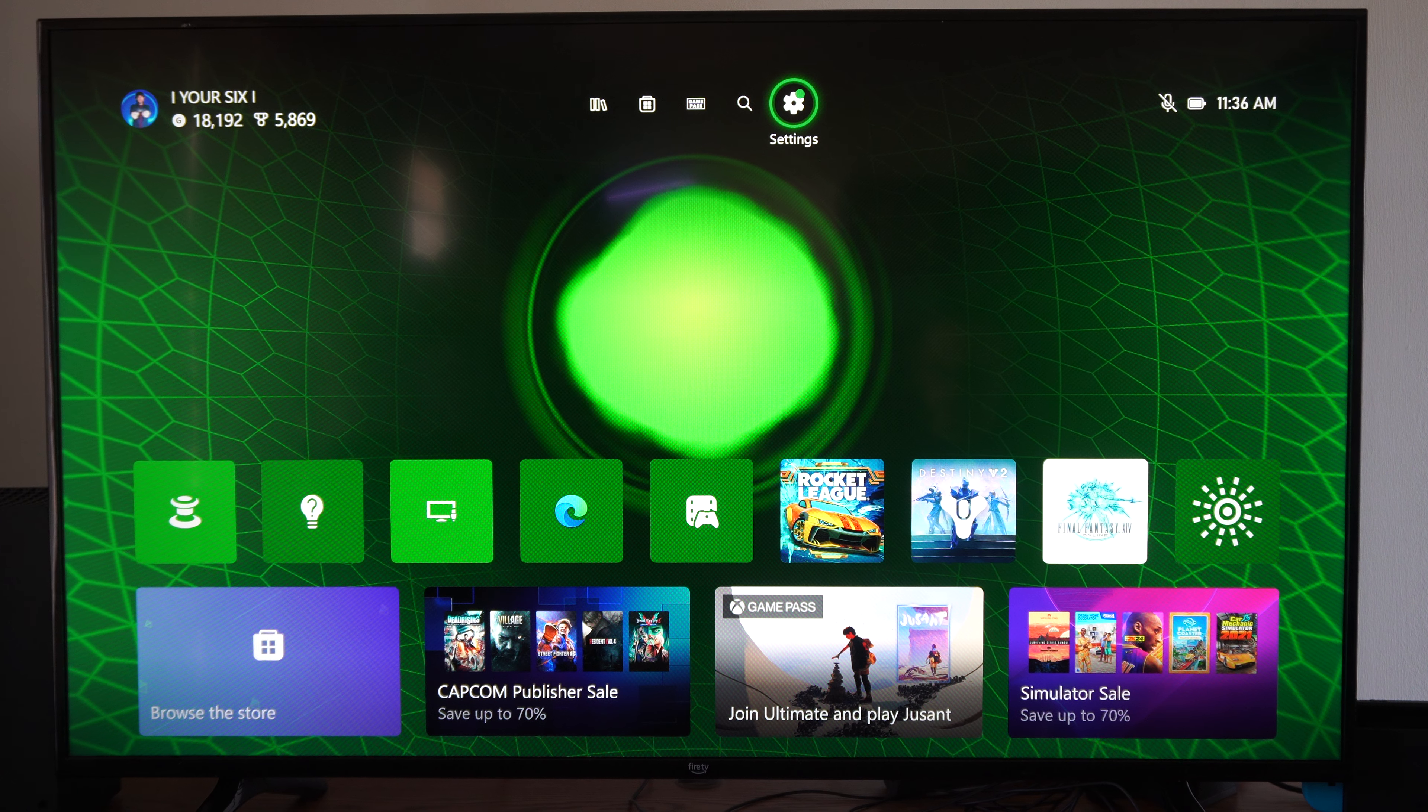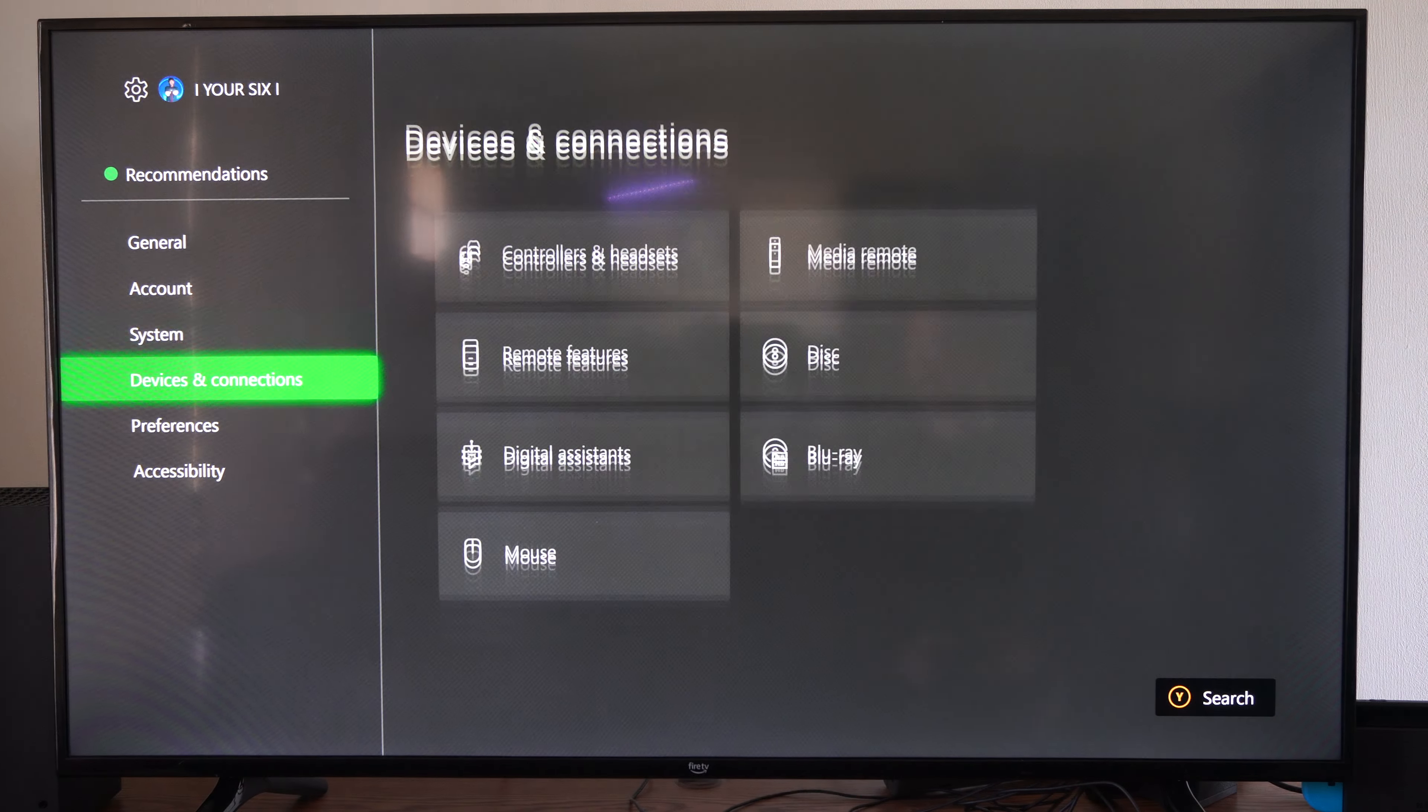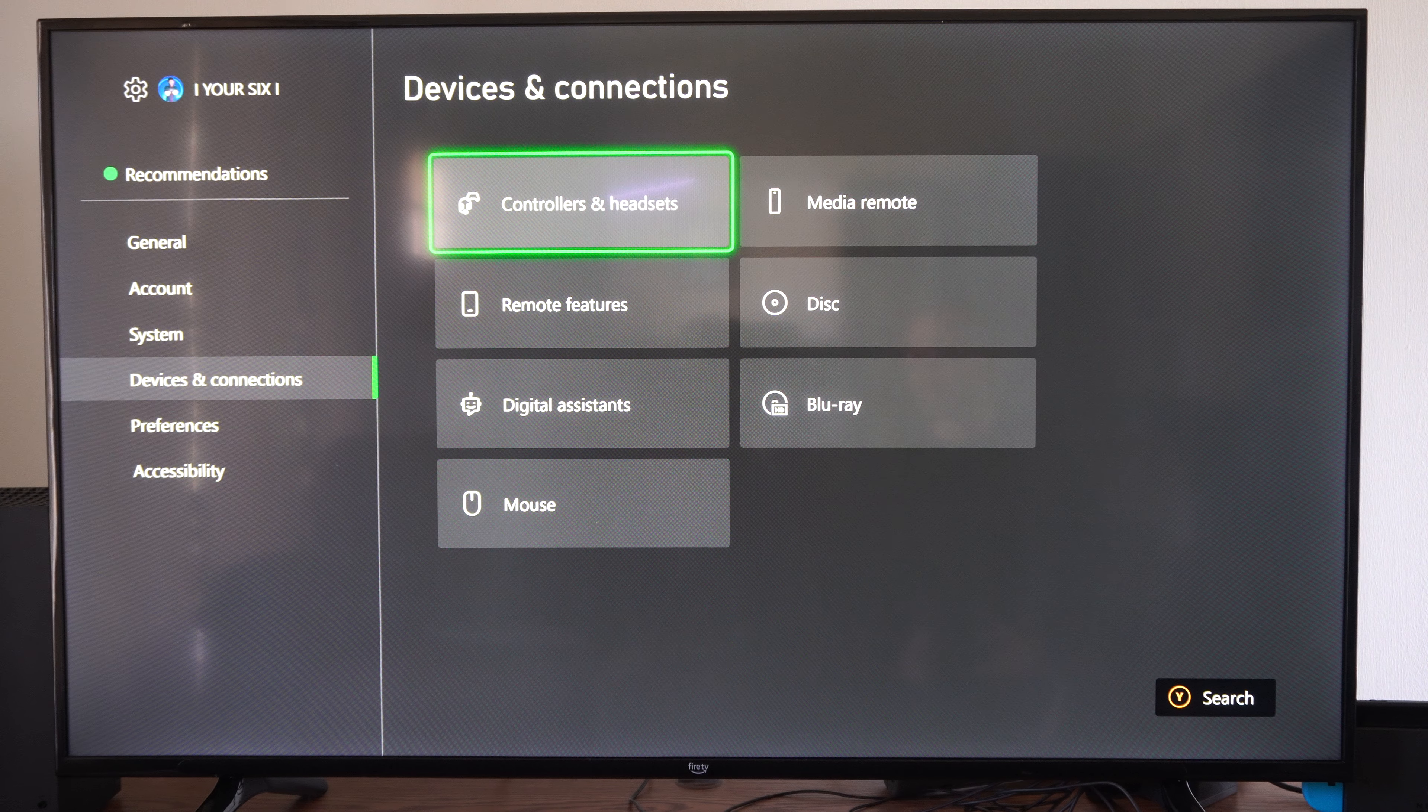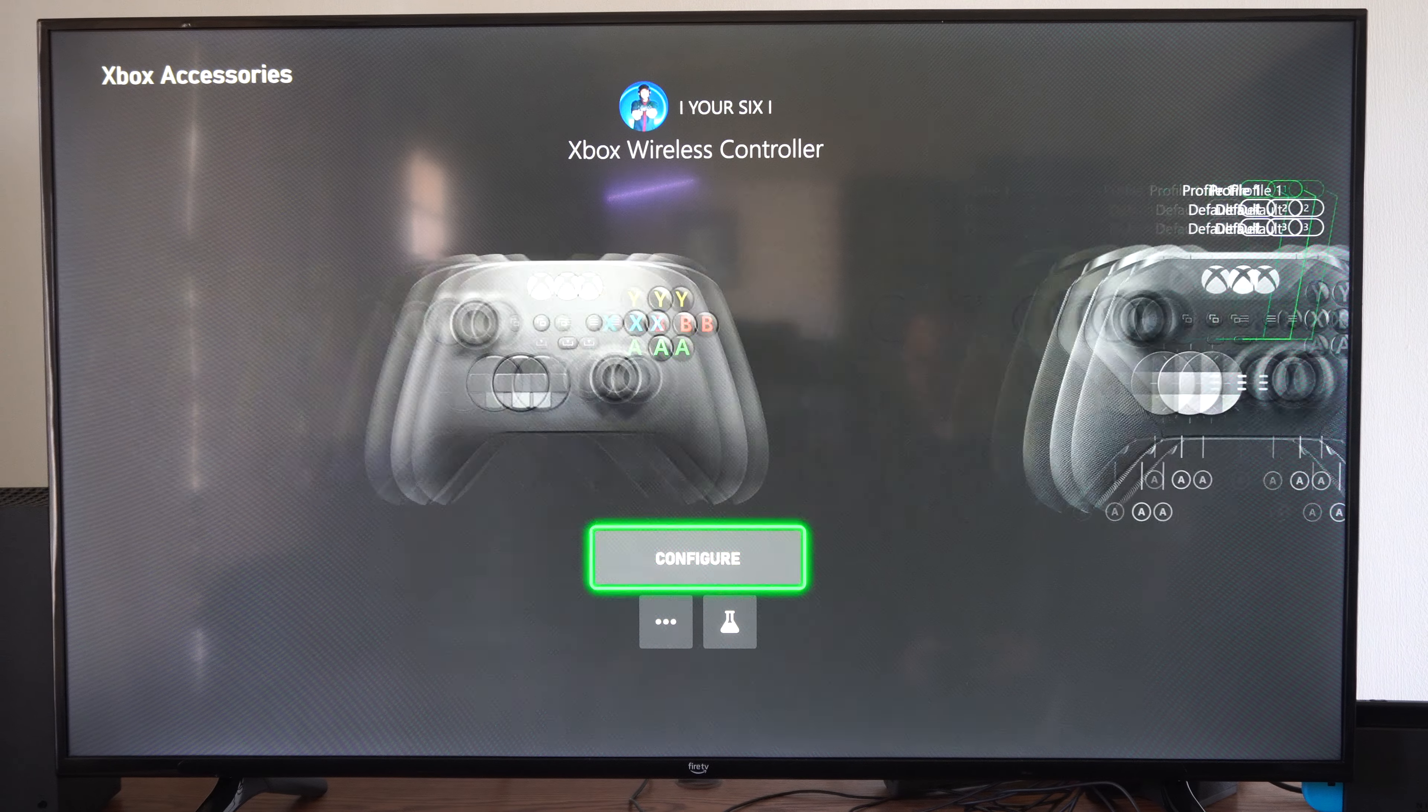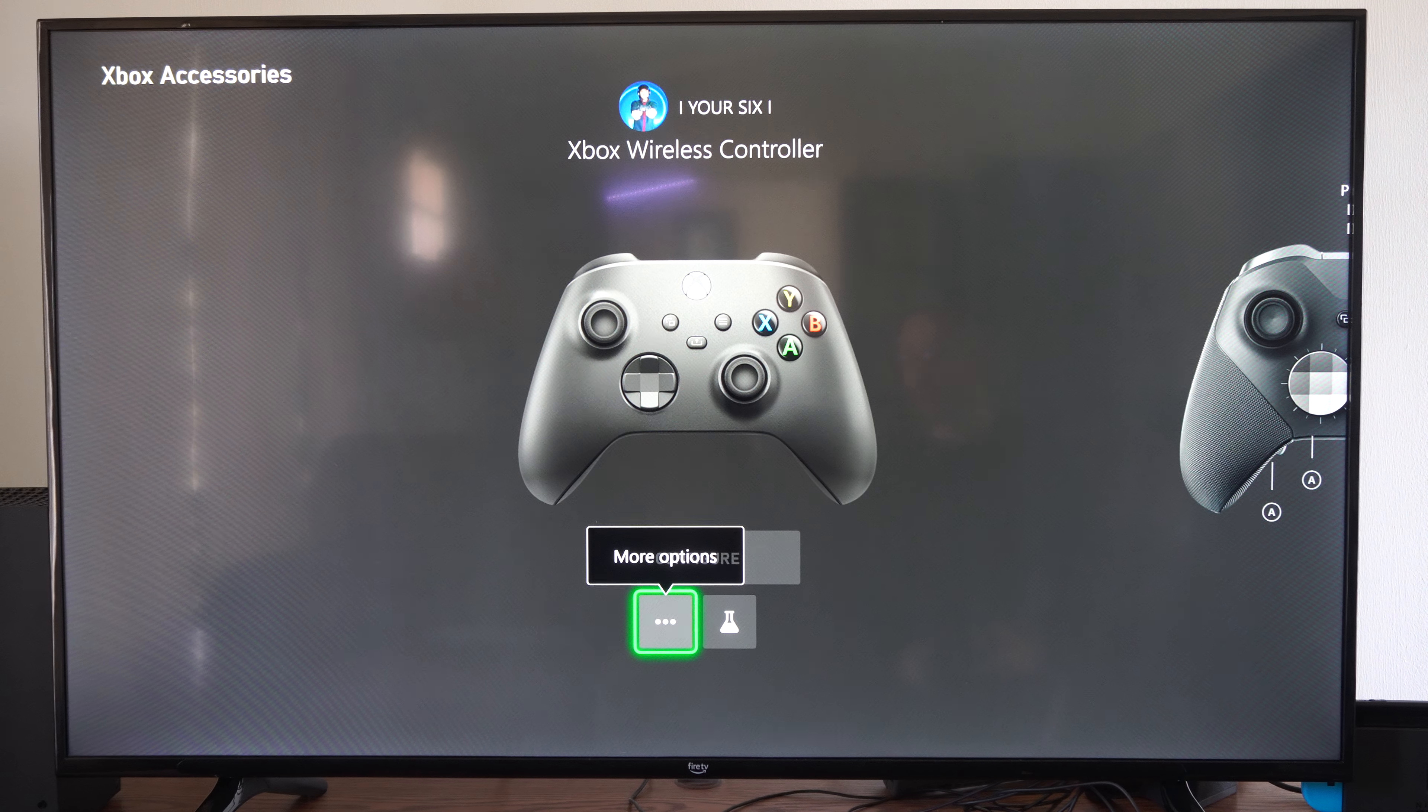So on the home screen here, we want to go to Settings, scroll down to Devices and Connections, and go to Controllers and Headsets. Now locate your controller on here. So here's my Xbox Wireless Controller. I'm going to go to the three little dots for more options.